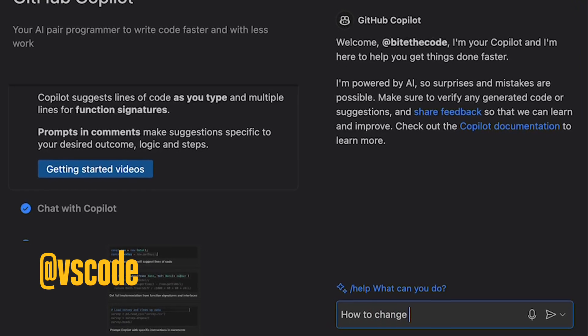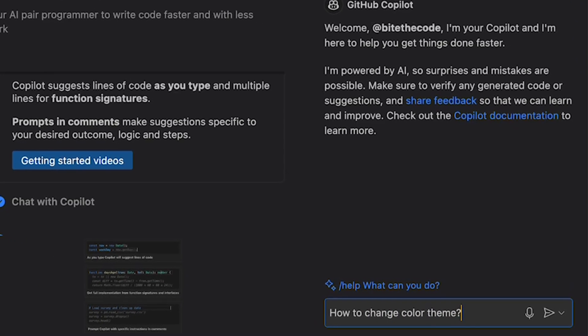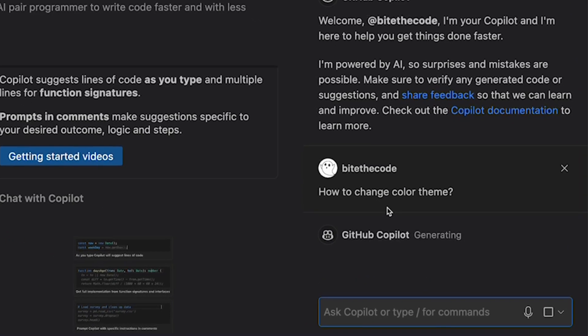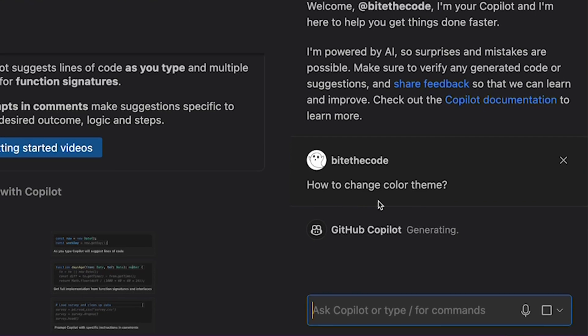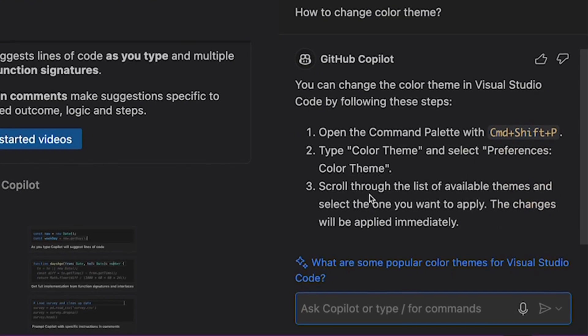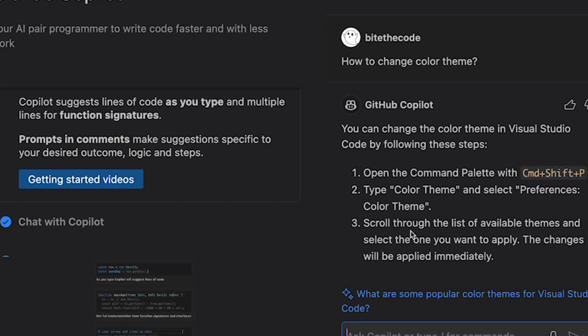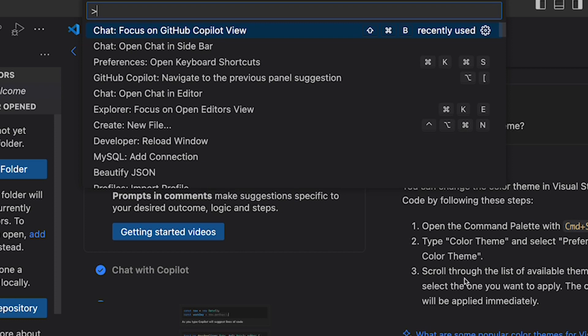The next one is VS Code agent. VS Code agent has knowledge about VS Code editor, so it can help you customize. For example, you can ask VS Code how do I change your color.